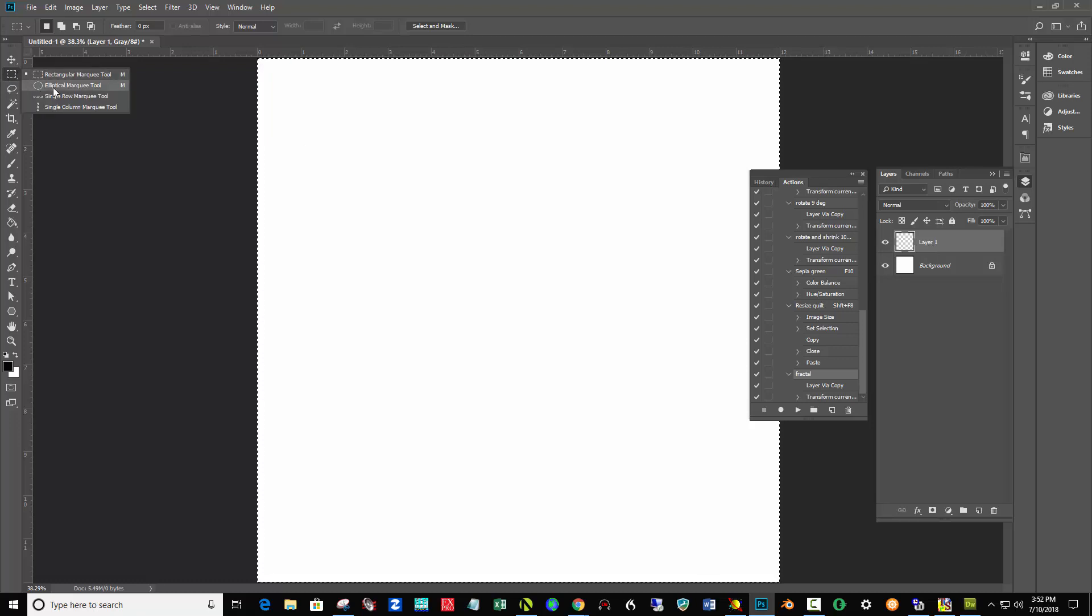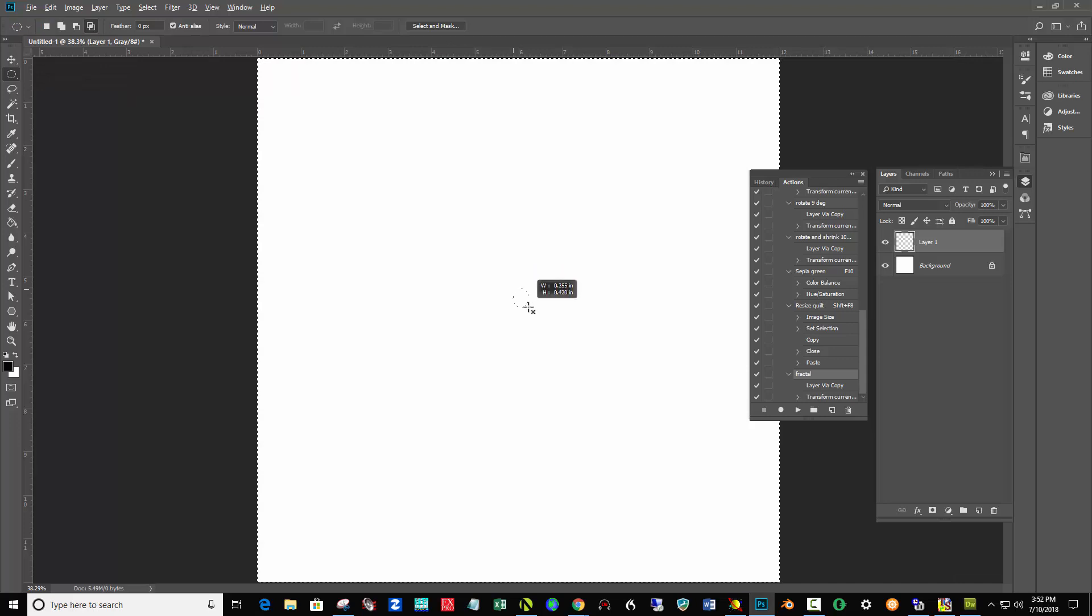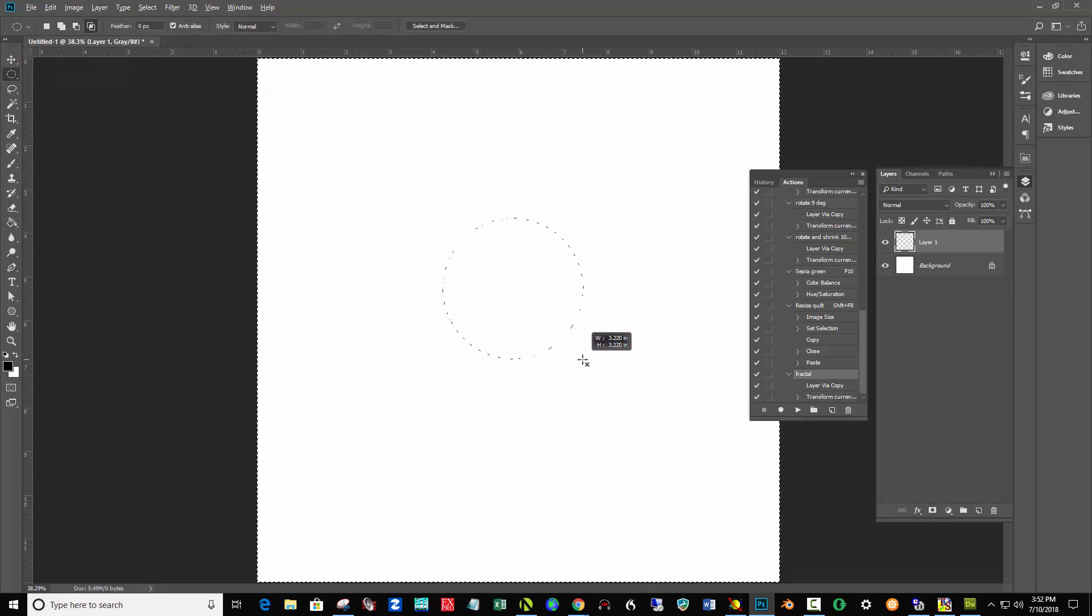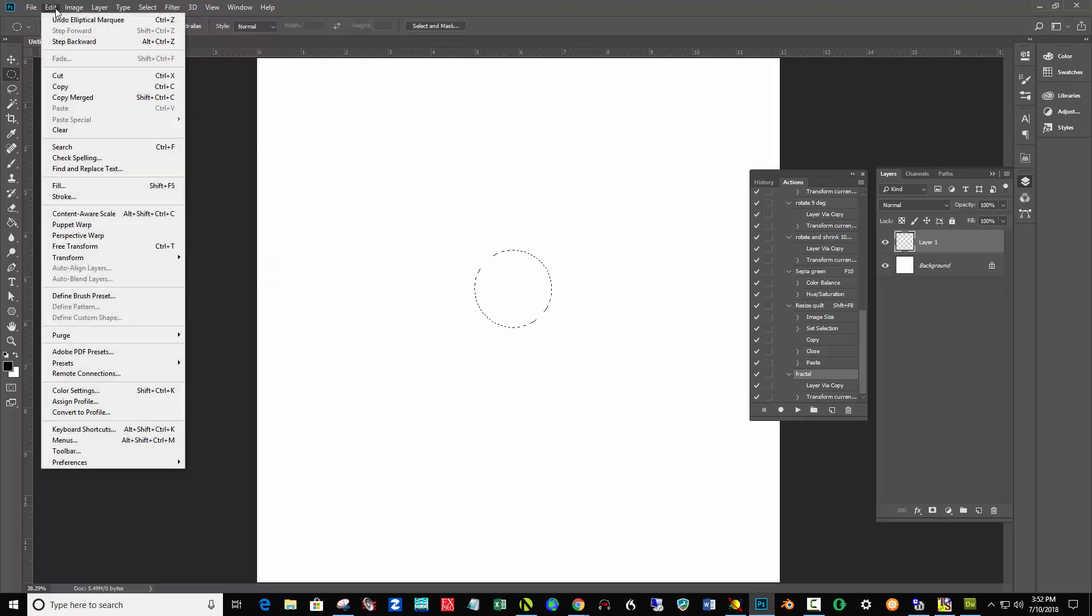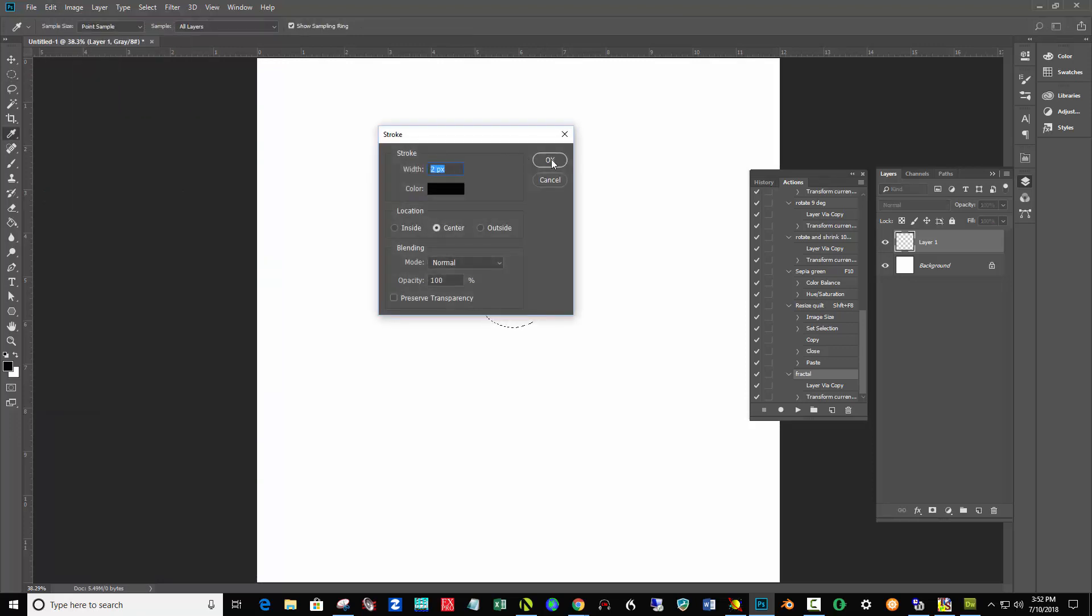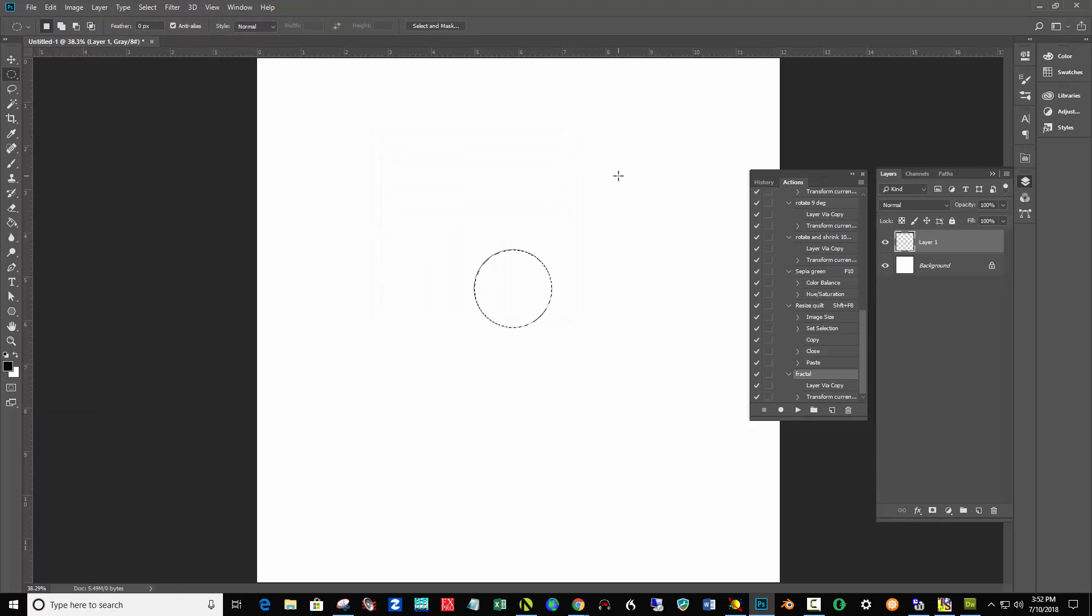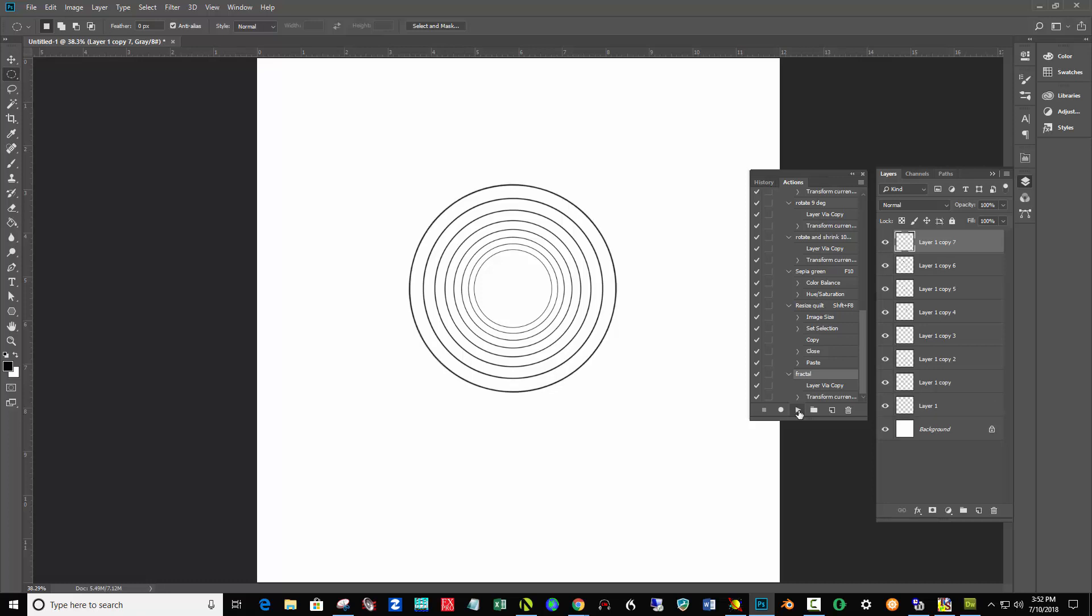Right here, Elliptical Marquee. Come to the center, hold down Shift and Alt. Click and drag with Alt and Shift to get a perfect circle. You don't have to center it, it doesn't matter. Stroke it - Edit, Stroke, two pixels just like we did before. Ctrl+D to deselect. Then just hit the play button again.